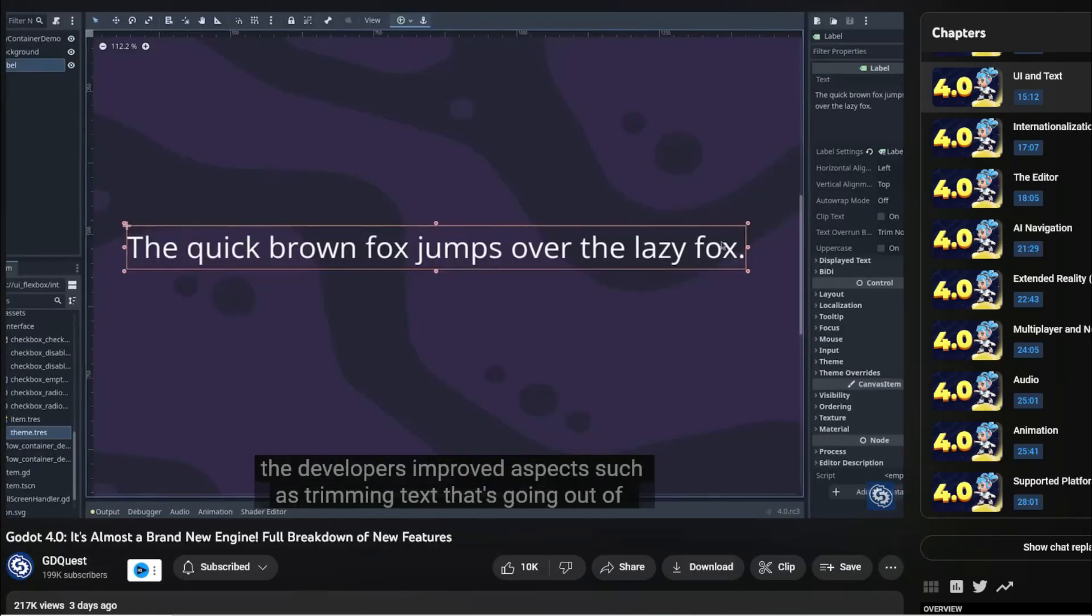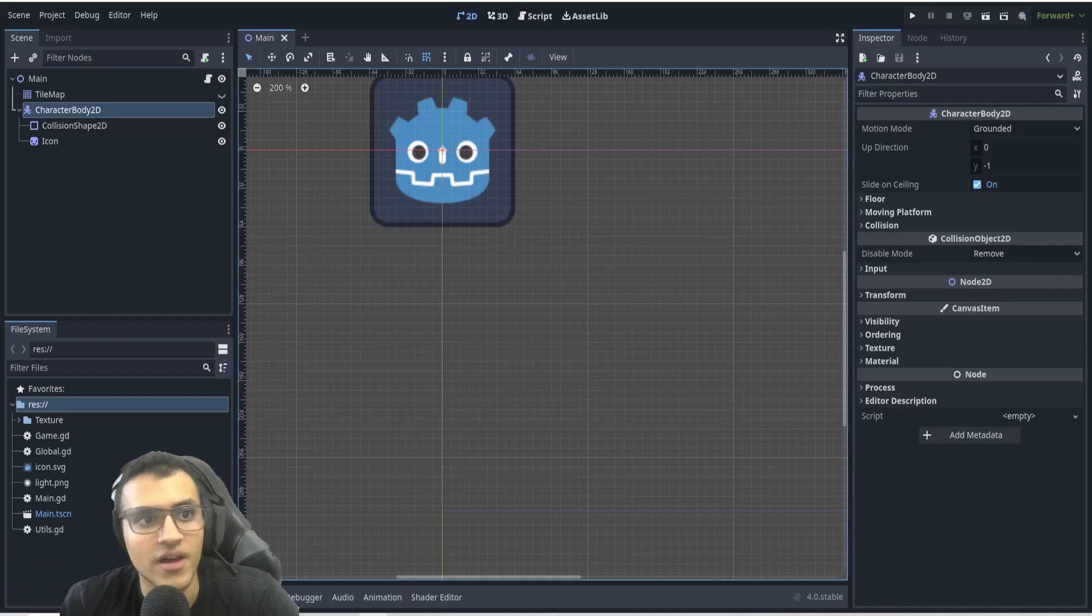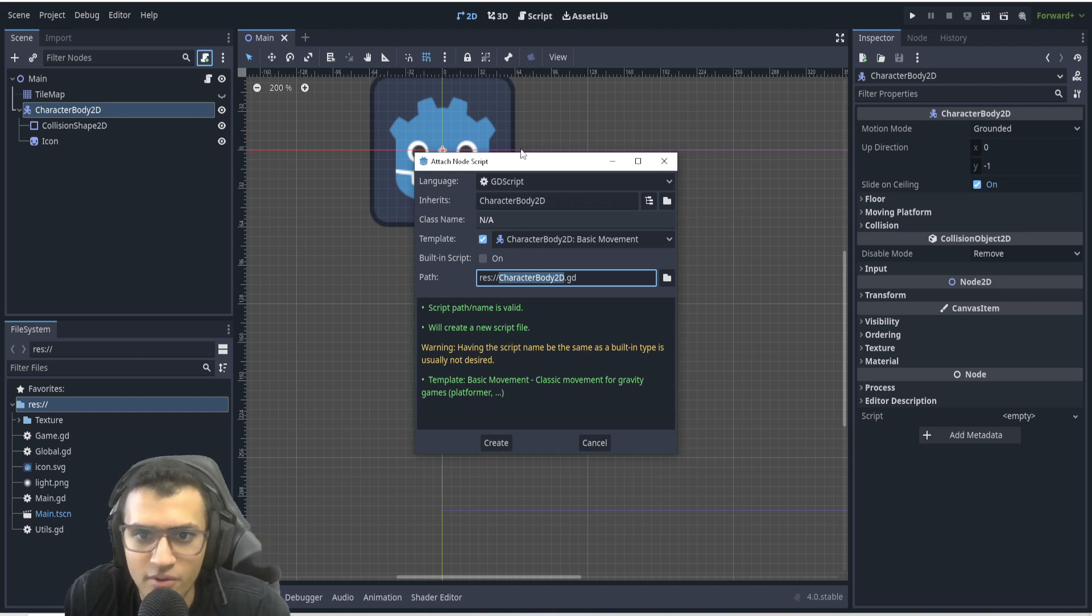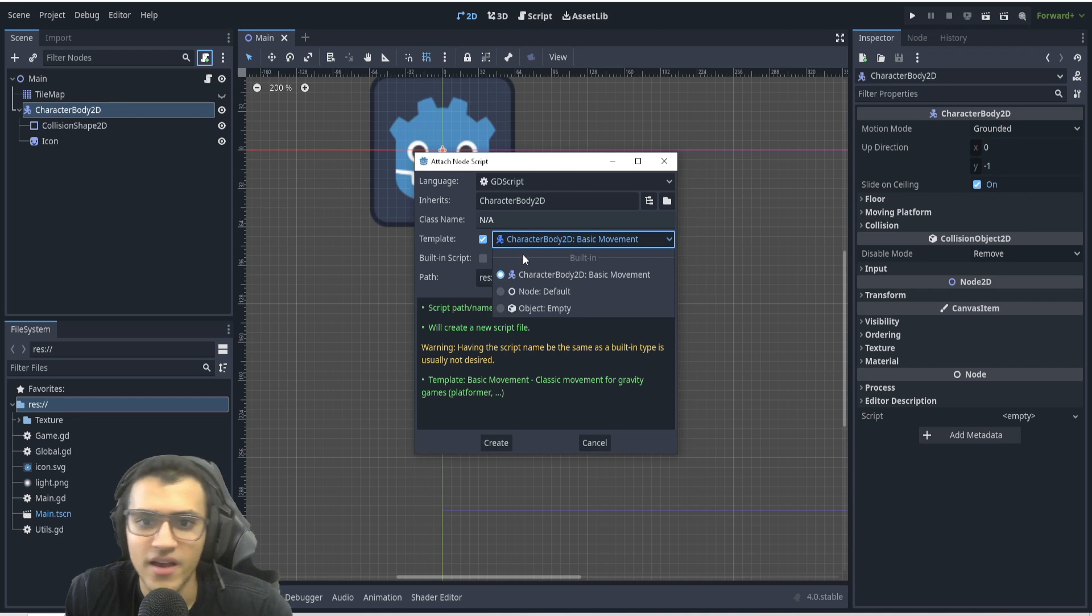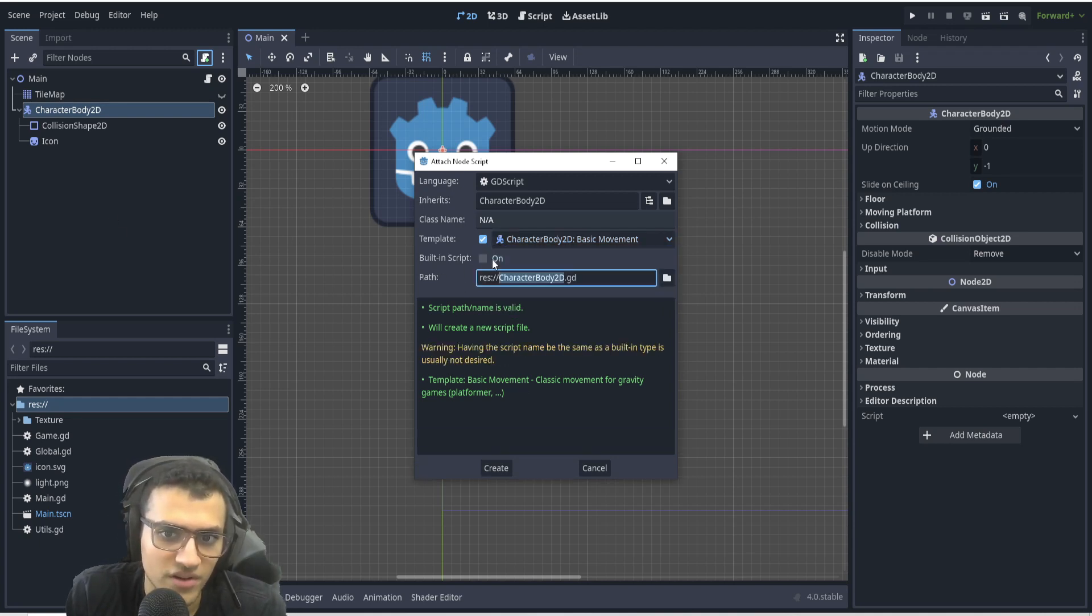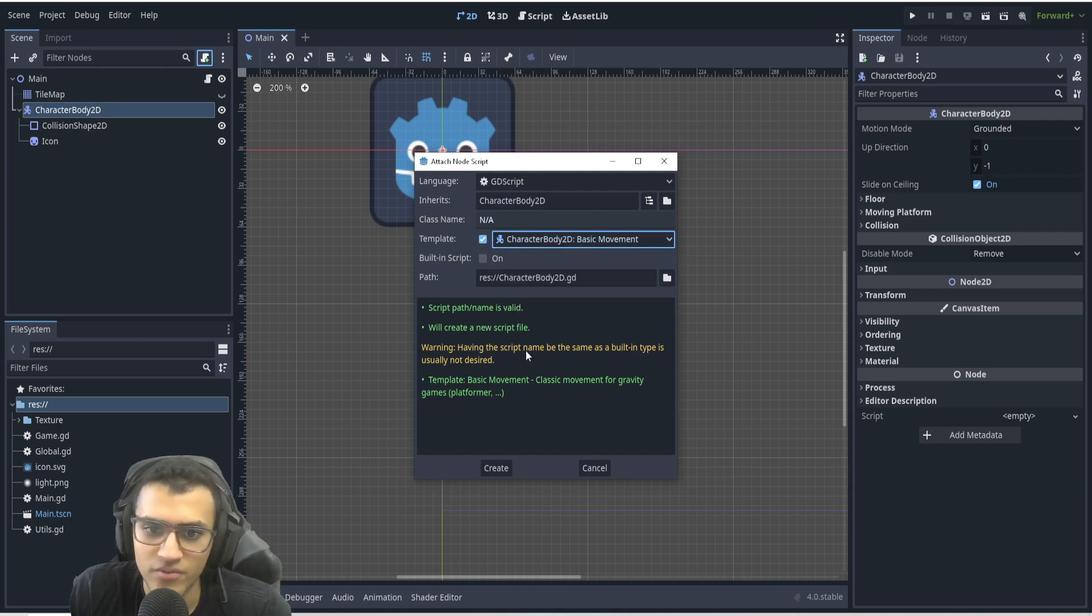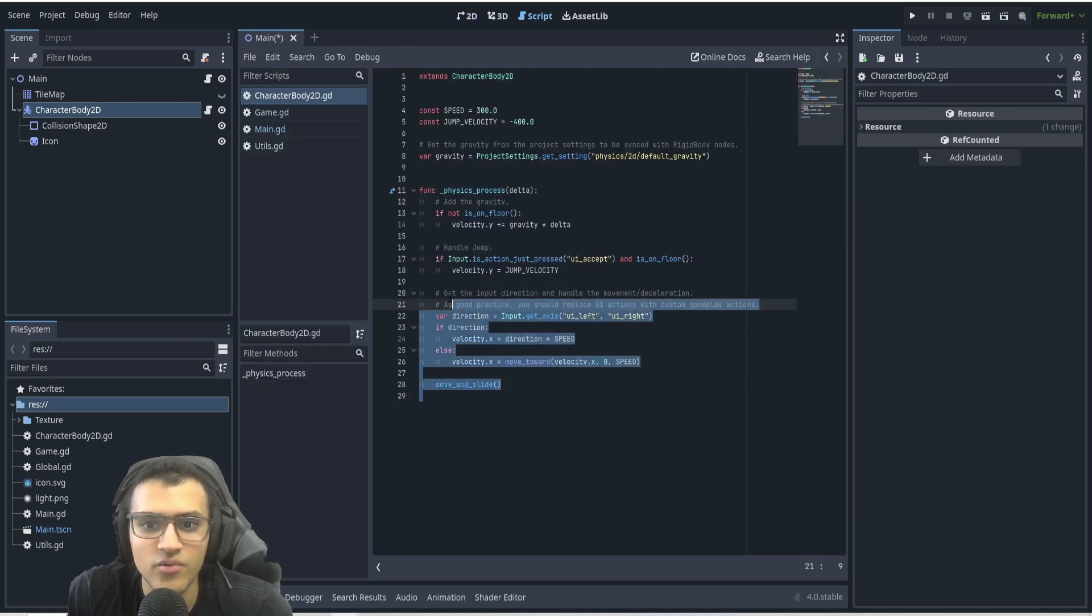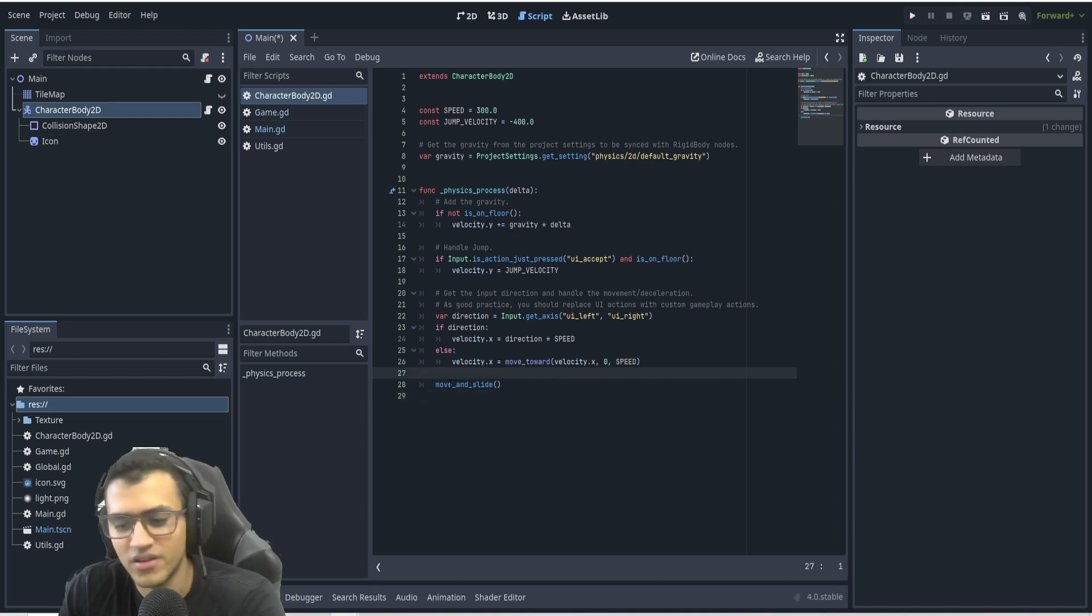My first favorite addition is going to be the templates. You now have a few templates for different nodes, my favorite being the character body 2D. As you can see here, now when I try to add a script I can obviously still have it built-in or not, and we now have a template. So if I do this and create it, it now creates a very simple 2D platformer template.